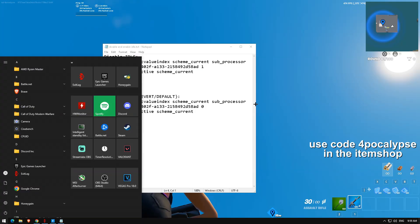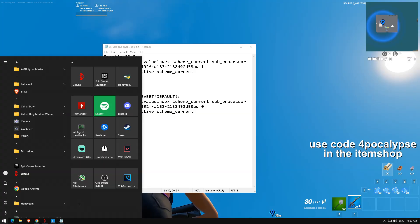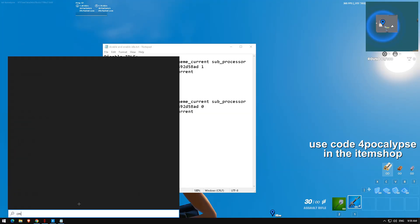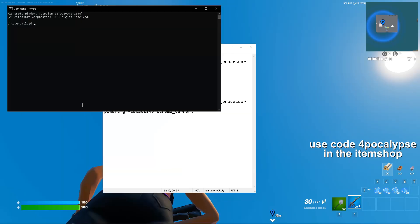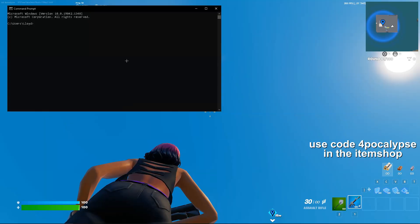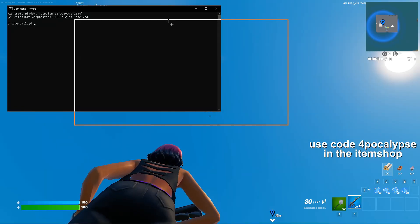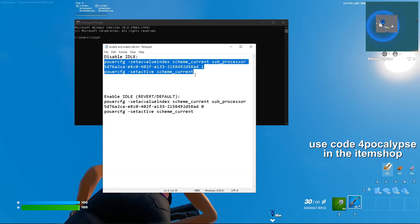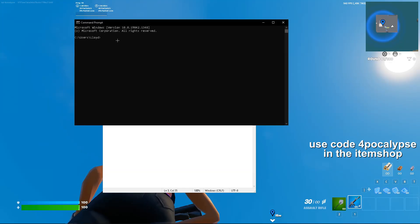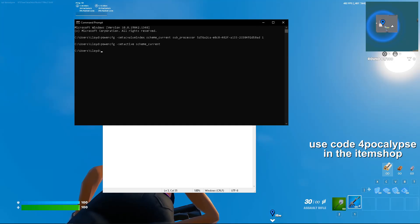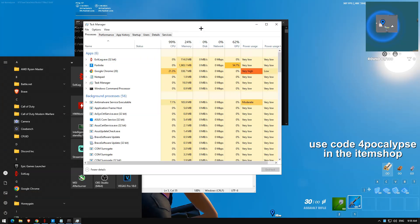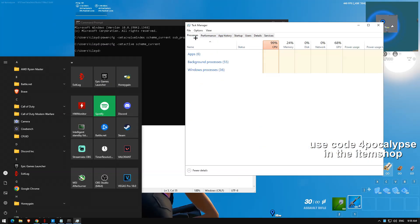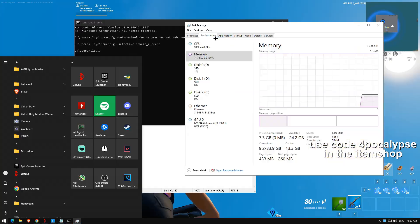First thing you're going to do is press the Windows button on your keyboard and then type cmd and open it. Don't run as administrator. Open it, copy and paste, and enter. You'll know that it worked when your CPU is always at 99%.